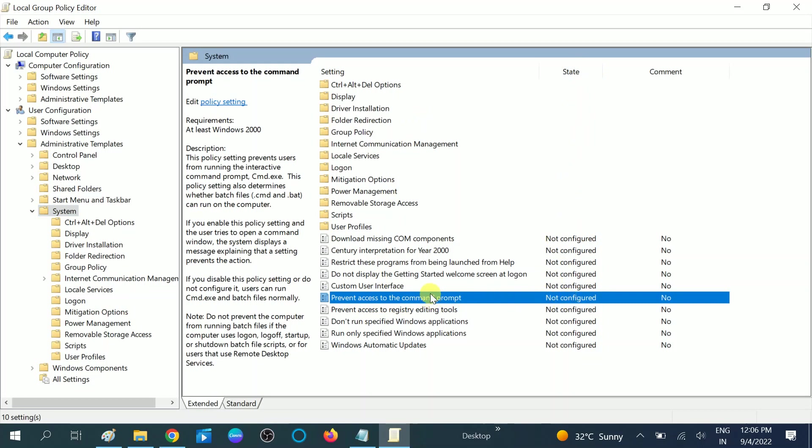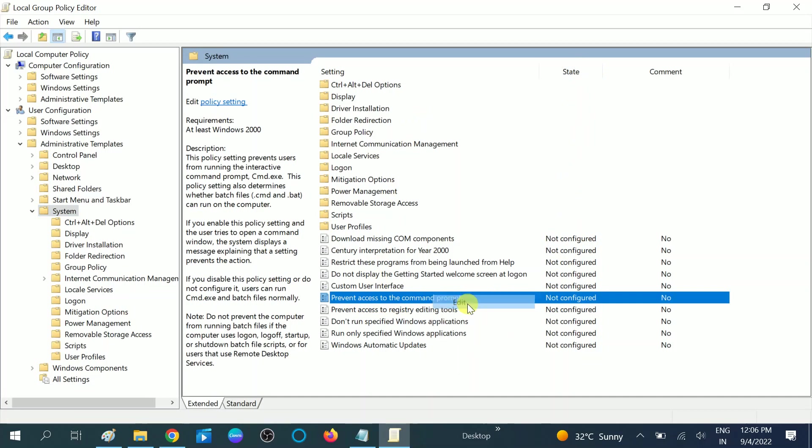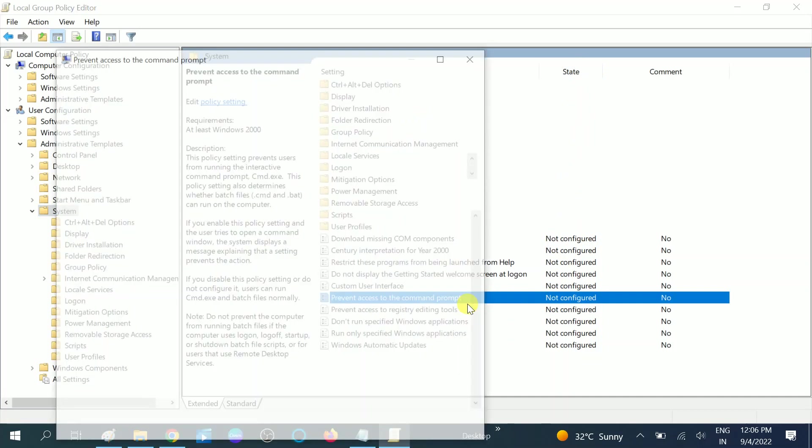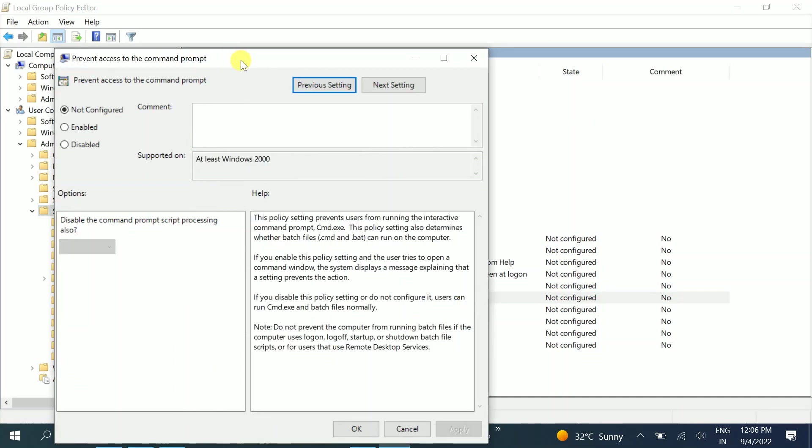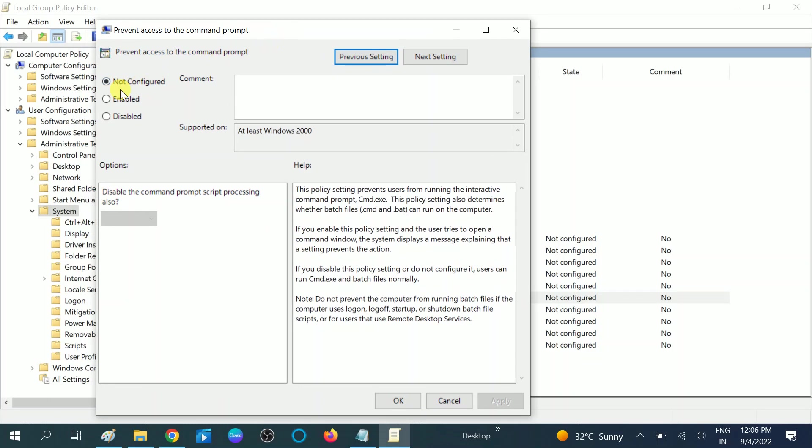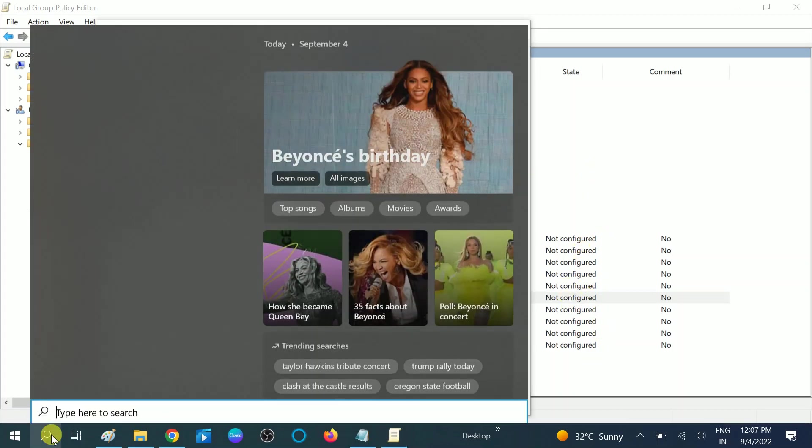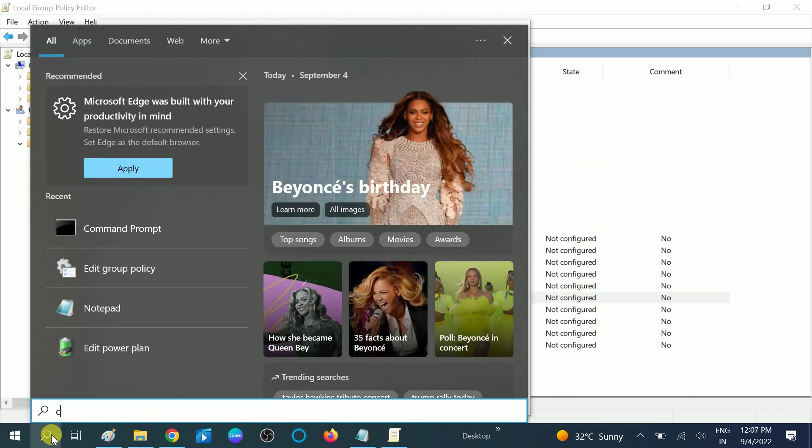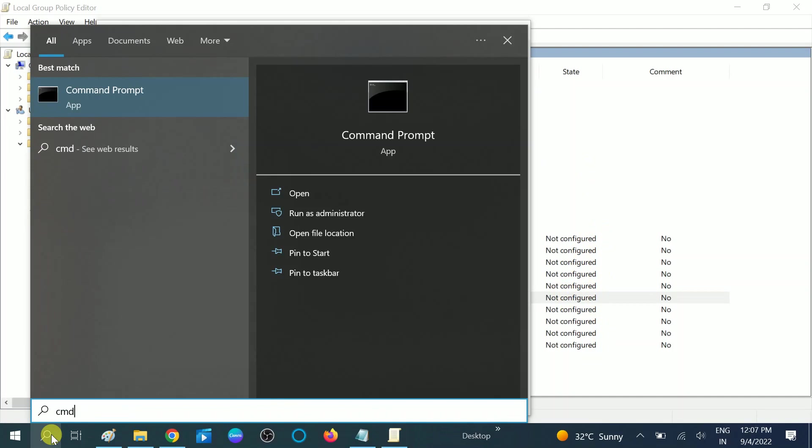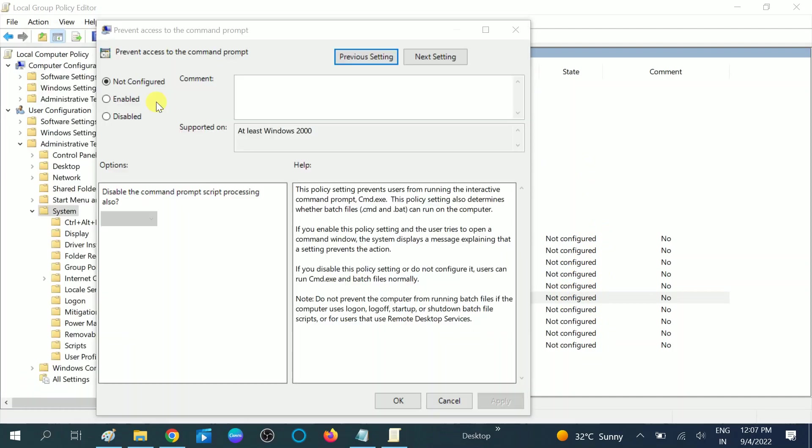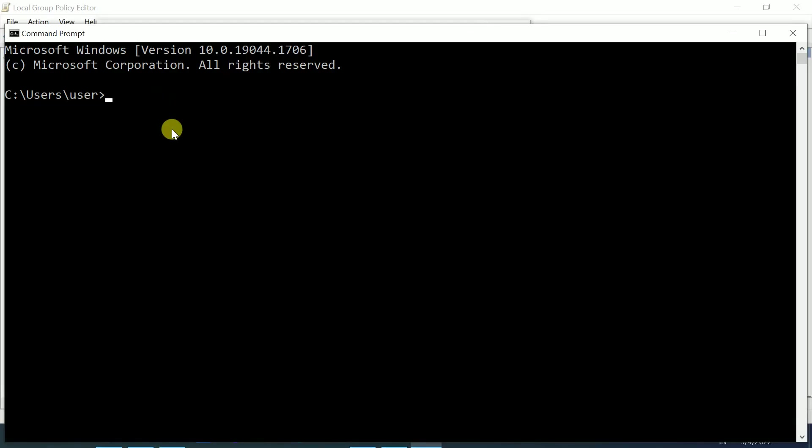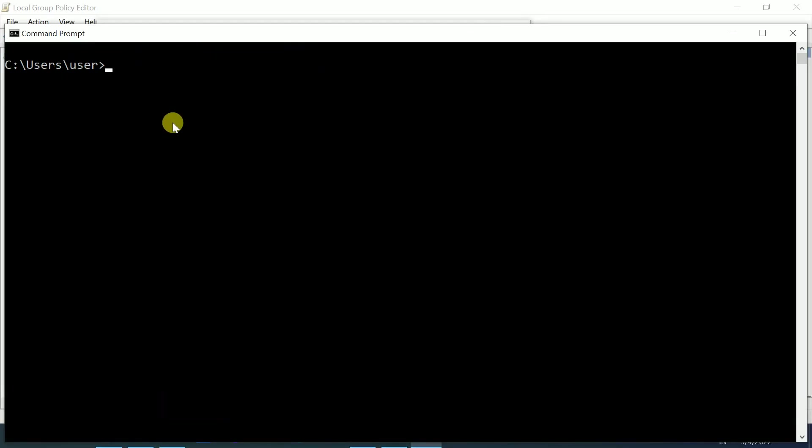Double-click on it or right-click to edit. After choosing edit, the tick box should be on 'not configured,' which means the option is by default and CMD is opening. Let me show you—I can type any command.